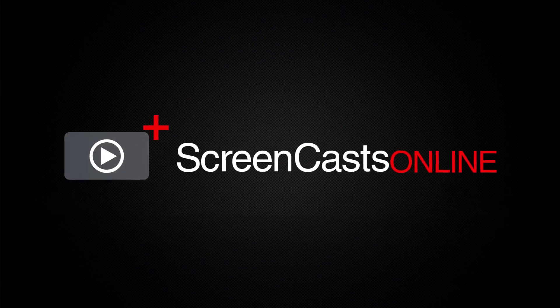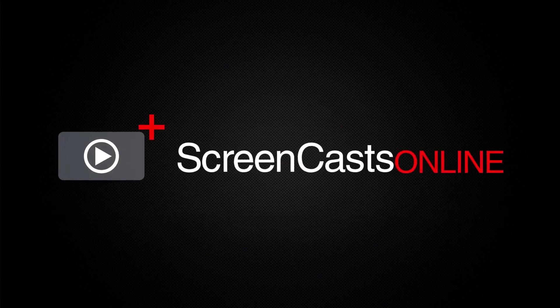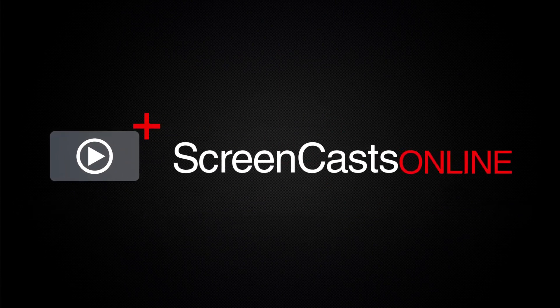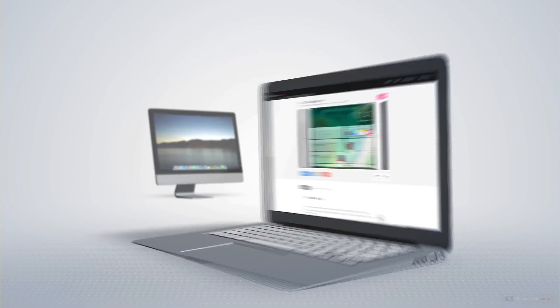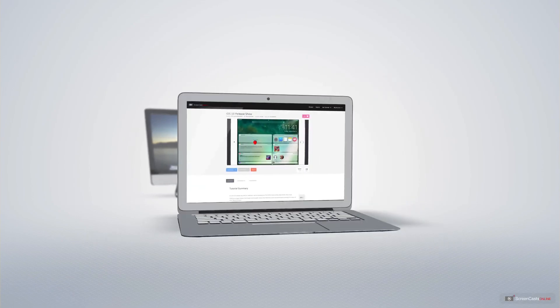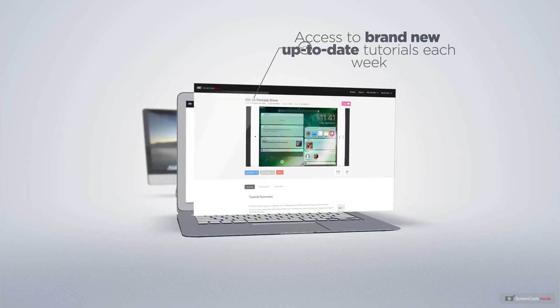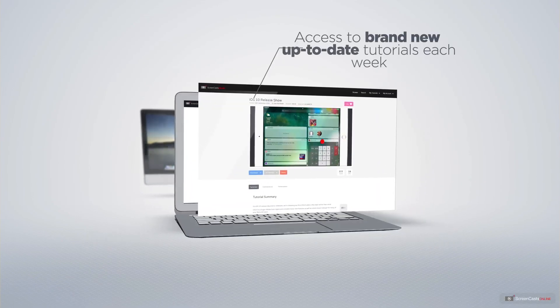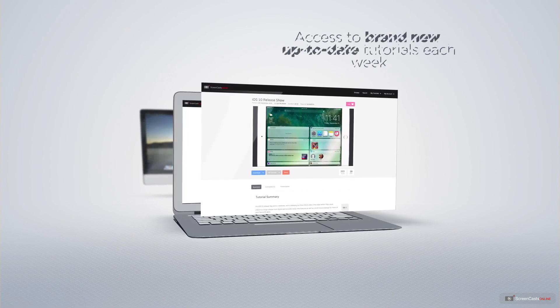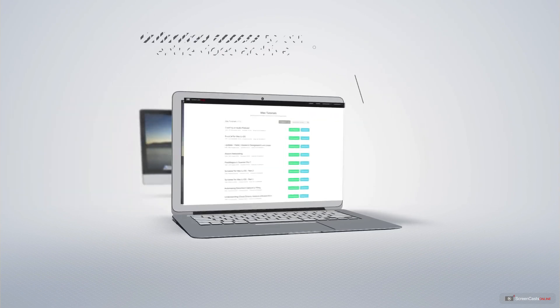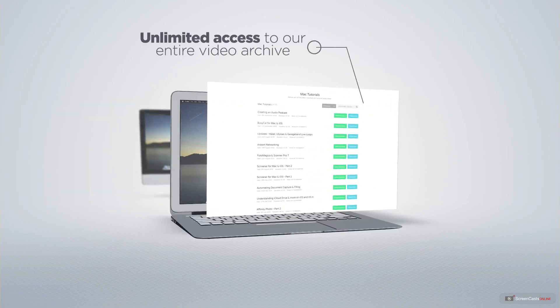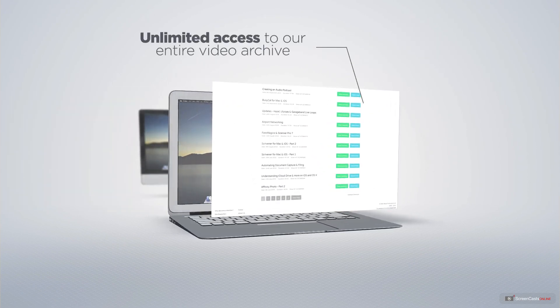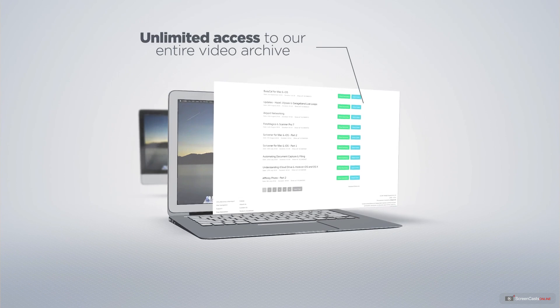ScreenCastsOnline is your premium source of Apple-related video tutorials. All of our members get access to brand-new, up-to-date tutorials each week, as well as unlimited access to our entire video archive full of Mac and iOS-related tutorials.